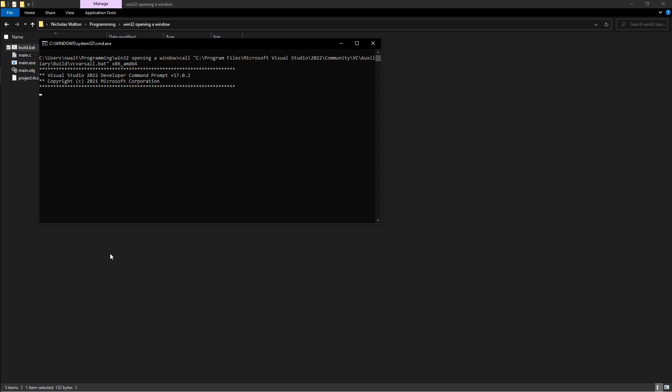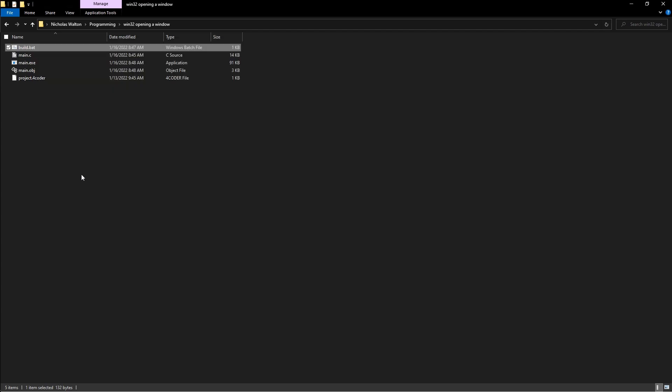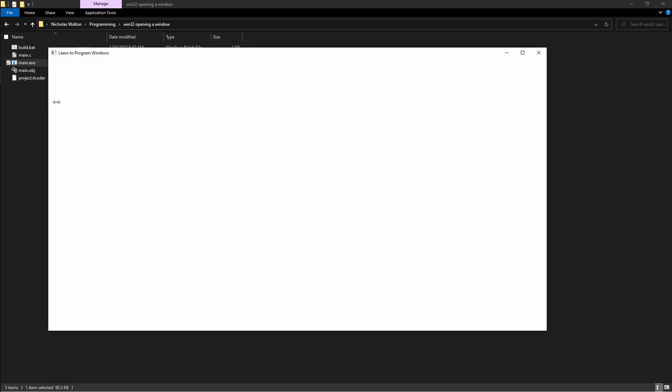With this code, our program window will stay open and responsive until we hit the X button, Alt F4, or End Task from Task Manager, at which point it will gracefully close.